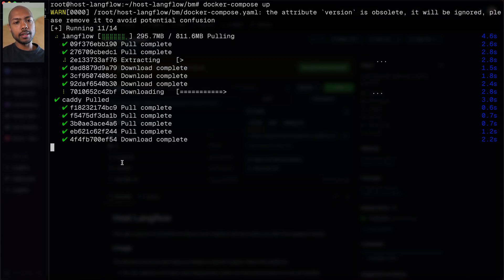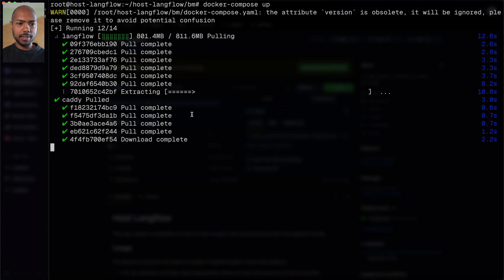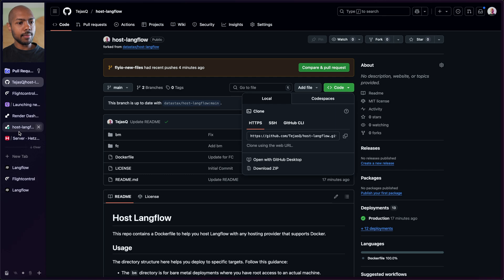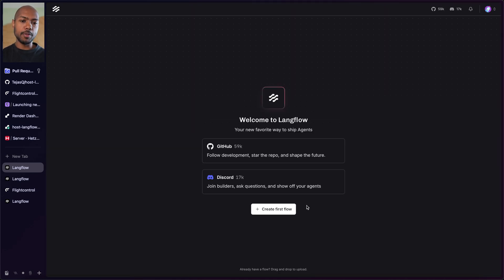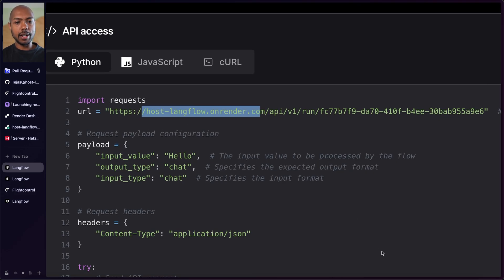Now we can run docker compose up, which will bring up Langflow and a web server called Caddy to expose Langflow over the internet. It quickly downloads everything — the Langflow image is about 800 megabytes. Caddy starts, and then we wait for Langflow. Meanwhile, Render is now live — host-langflow.onrender.com — we click the link and we've got Langflow. We check the API access: host-langflow.onrender.com. Back on Hetzner, Langflow is running on port 7860. We open a new tab with the server IP and Langflow loads over HTTP.